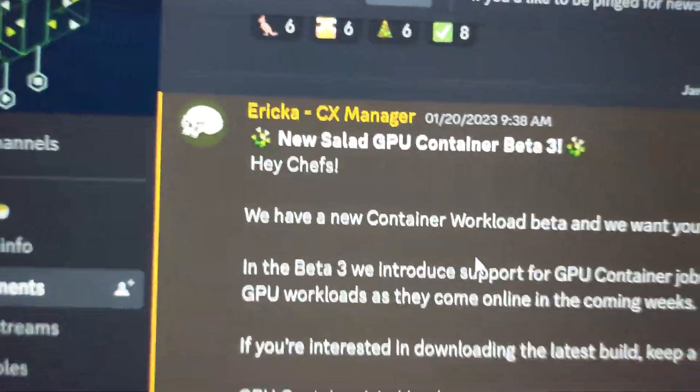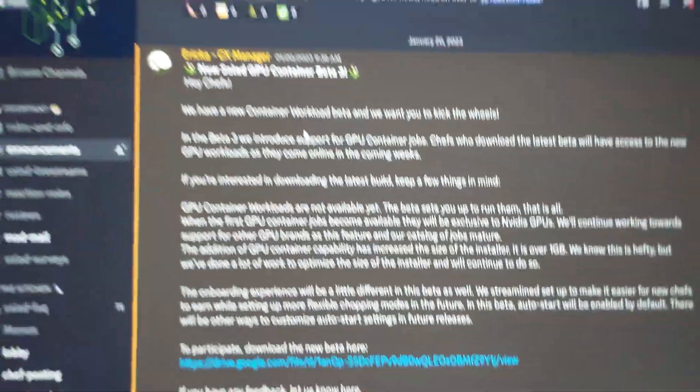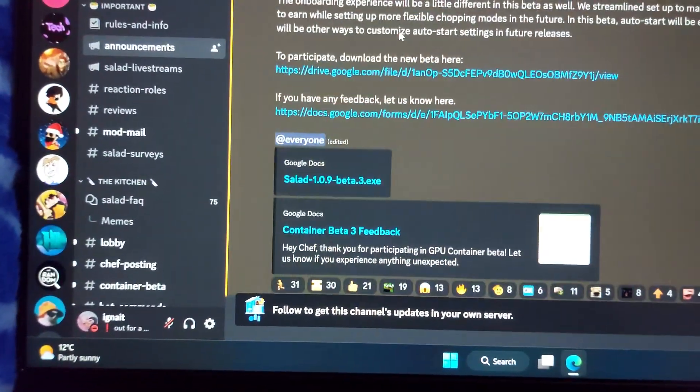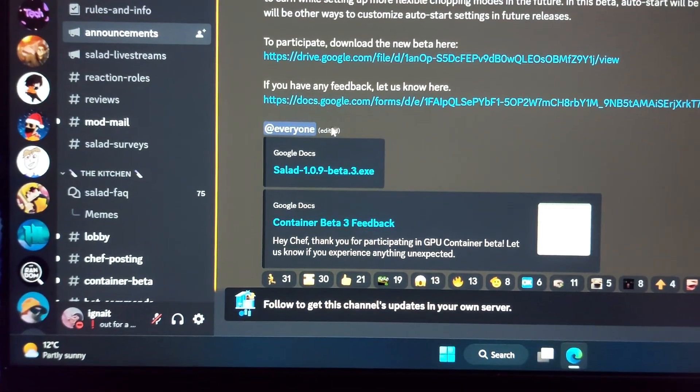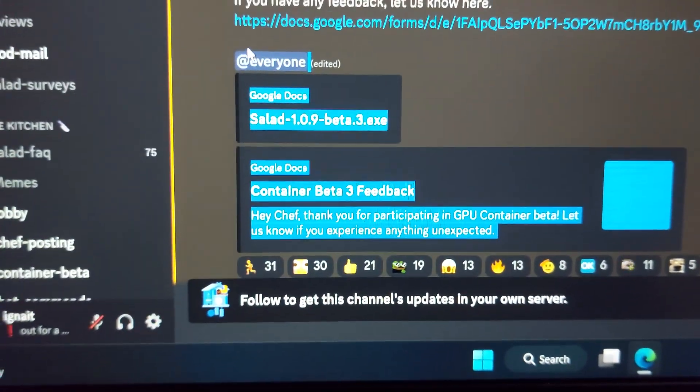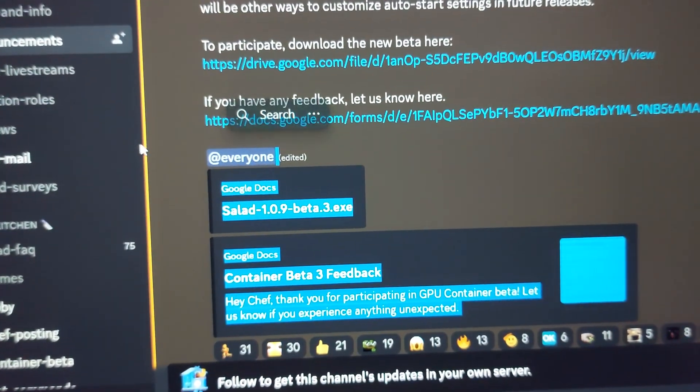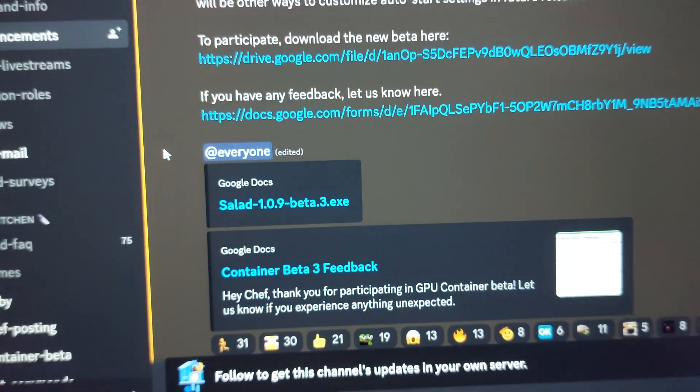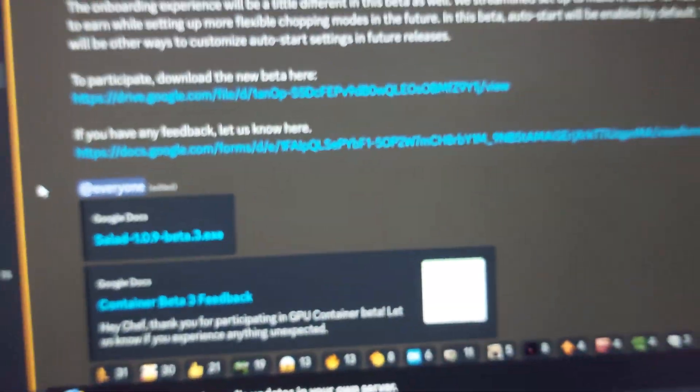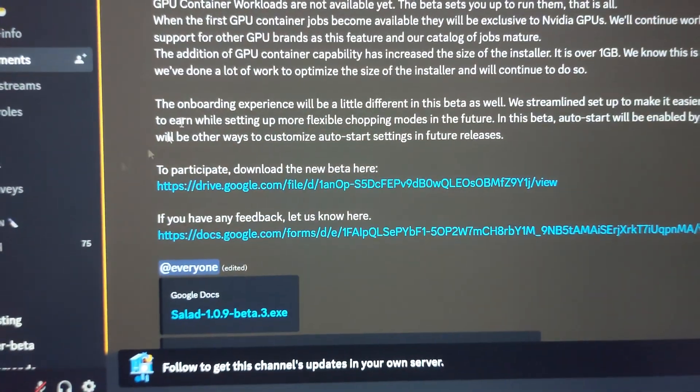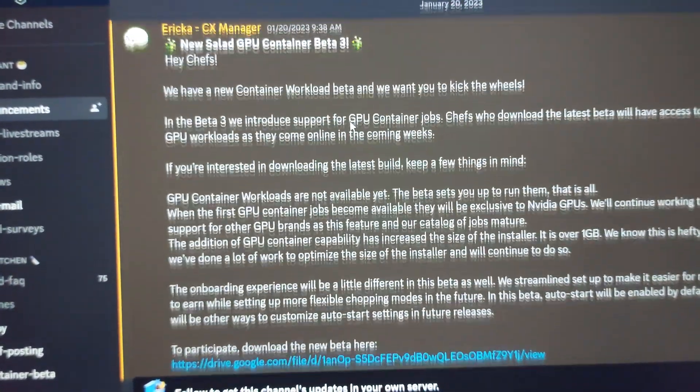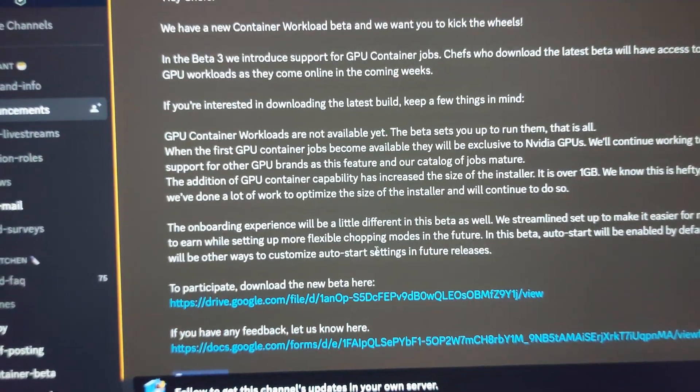So that's that. The second thing, the main topic of this video, is the new GPU container Beta 3. They just now, I guess, pinged everyone. First of all, this message was not pinged to everyone.